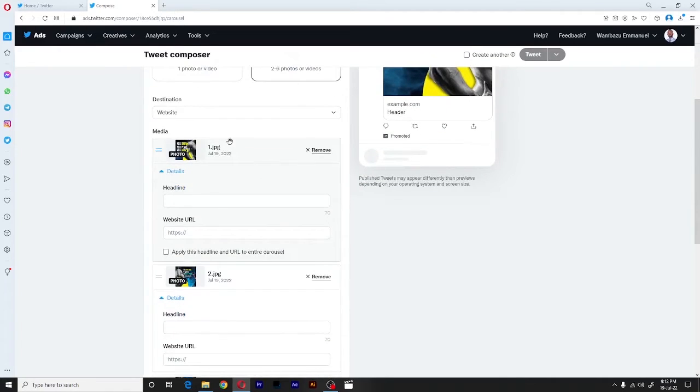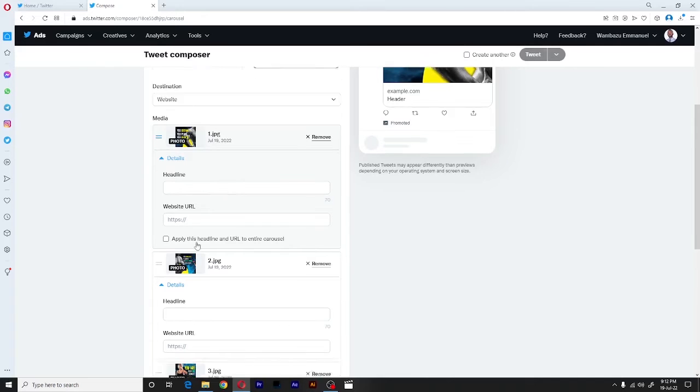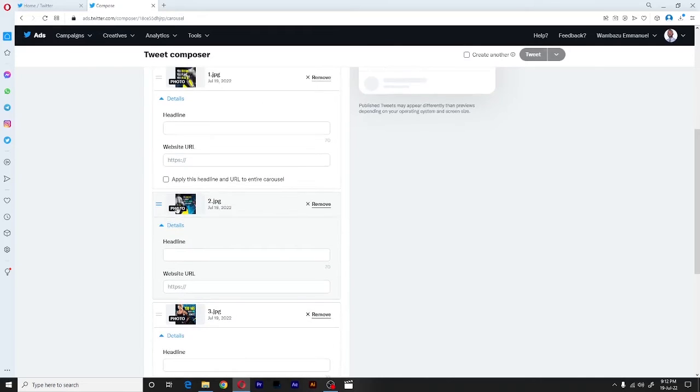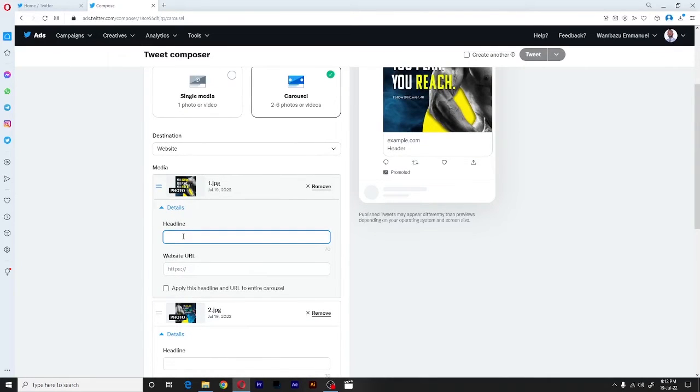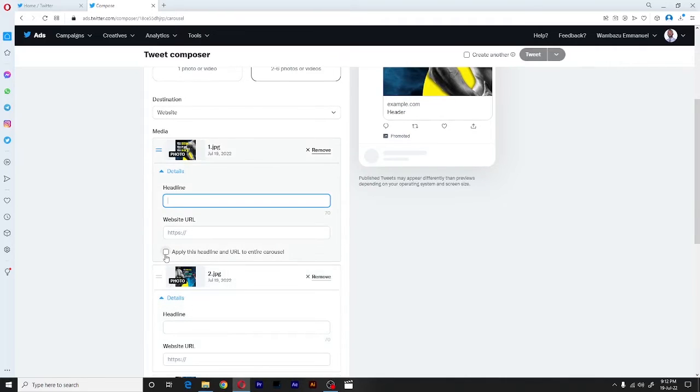So now as you can see, each image will have a unique headline. It will have URL. Or you can decide to have one headline to go all throughout the different cards. And that happens if you click on here.